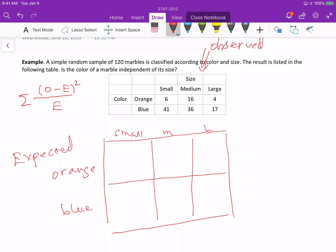To get the expected frequency, first we want to calculate the row sum and the column sum from the observed frequency table. The row sum is just the sum across each row. So for the orange row: 6 plus 16 plus 4 equals 26. And for the blue row: 41 plus 36 plus 17 equals 94.